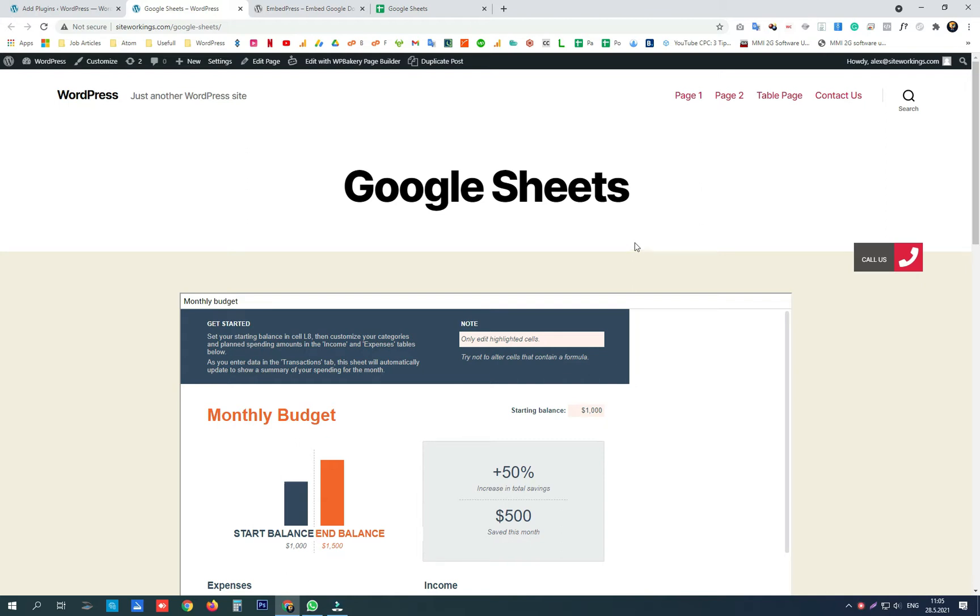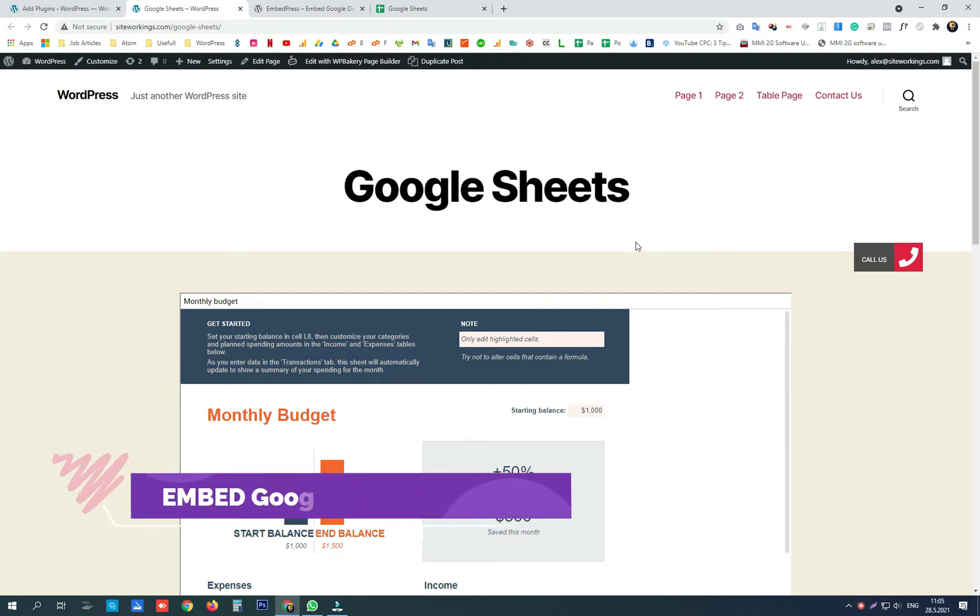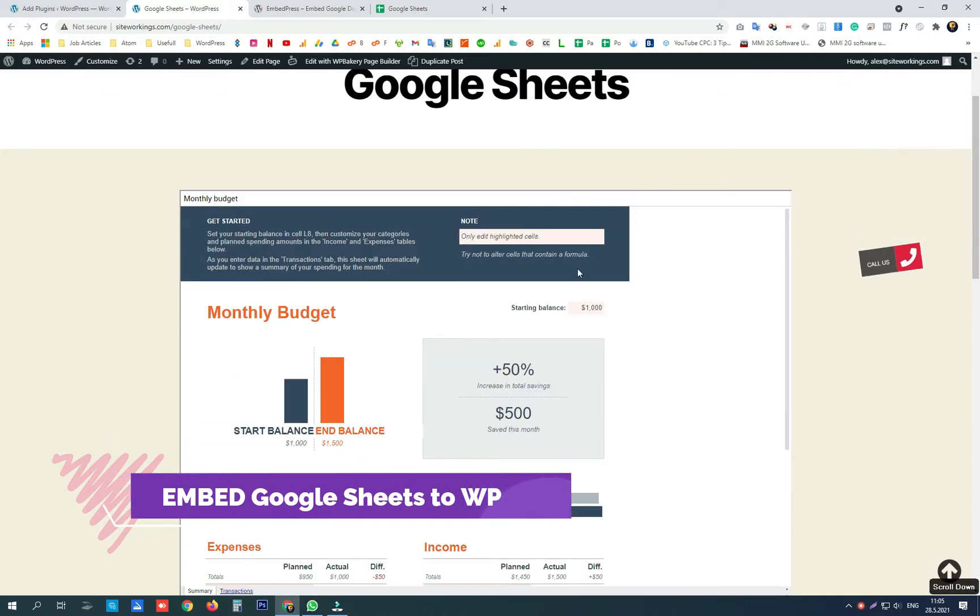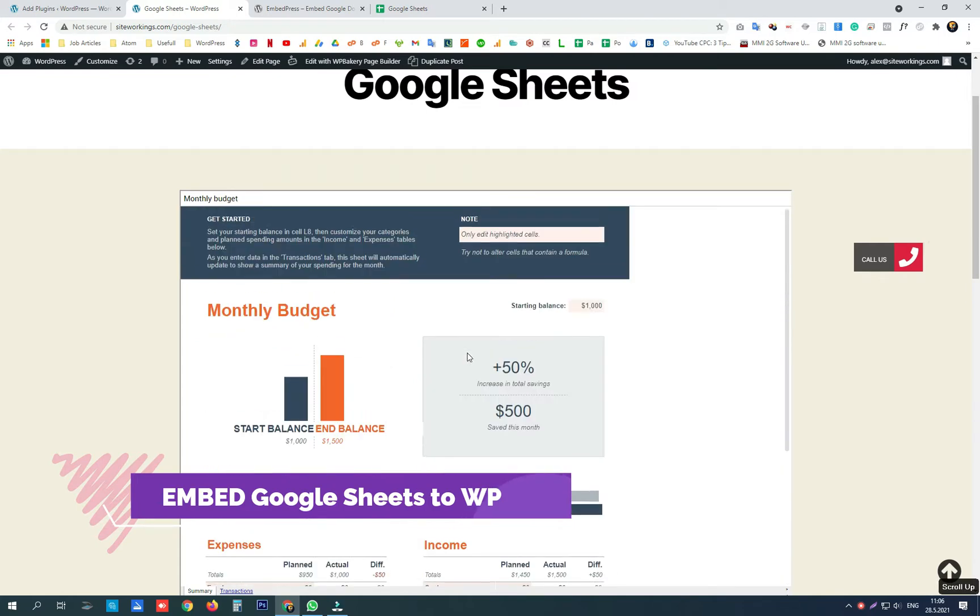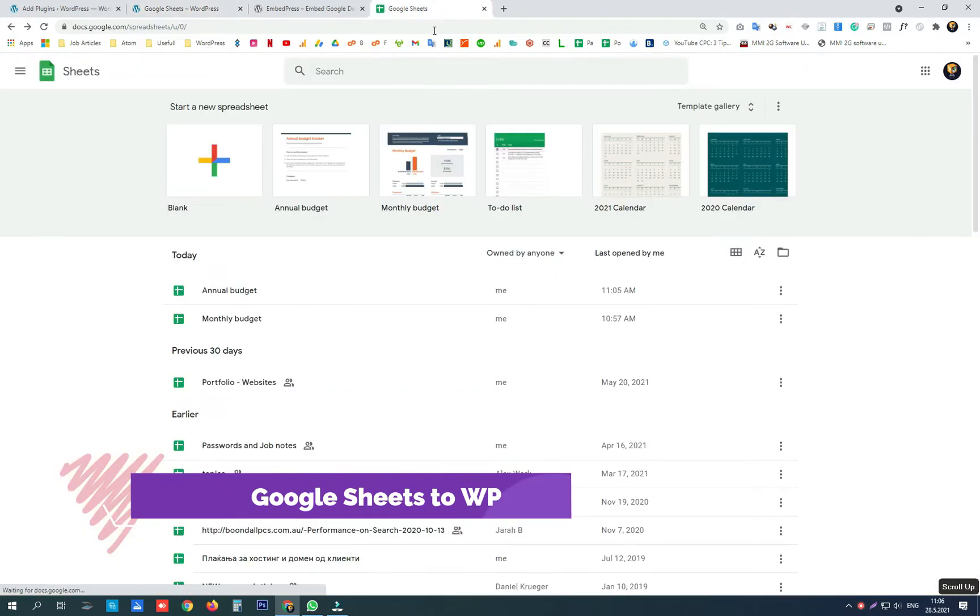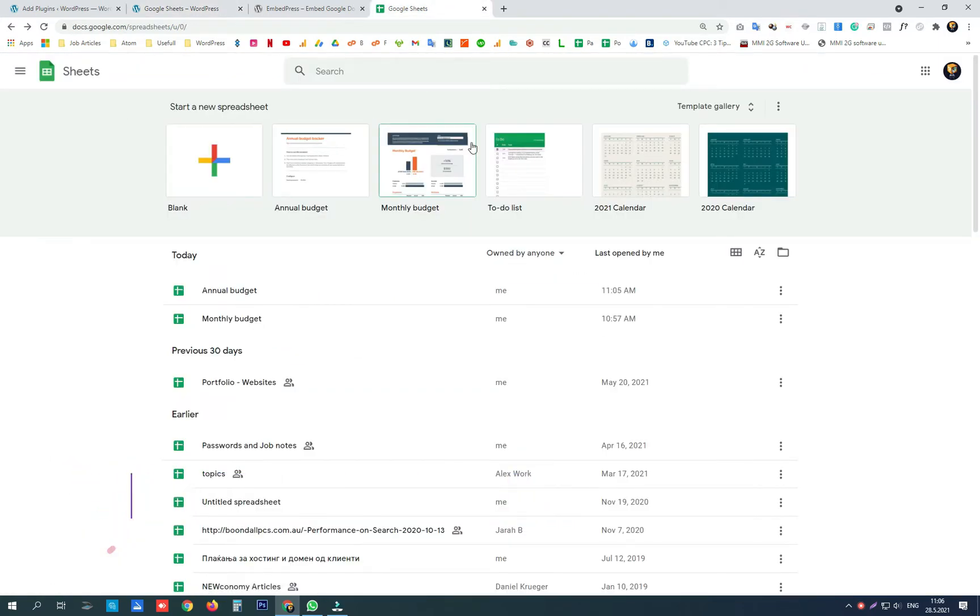Hey guys, today we are going to embed Google Sheets on our WordPress website in two different ways. First option is to use the Google Sheets embed code.